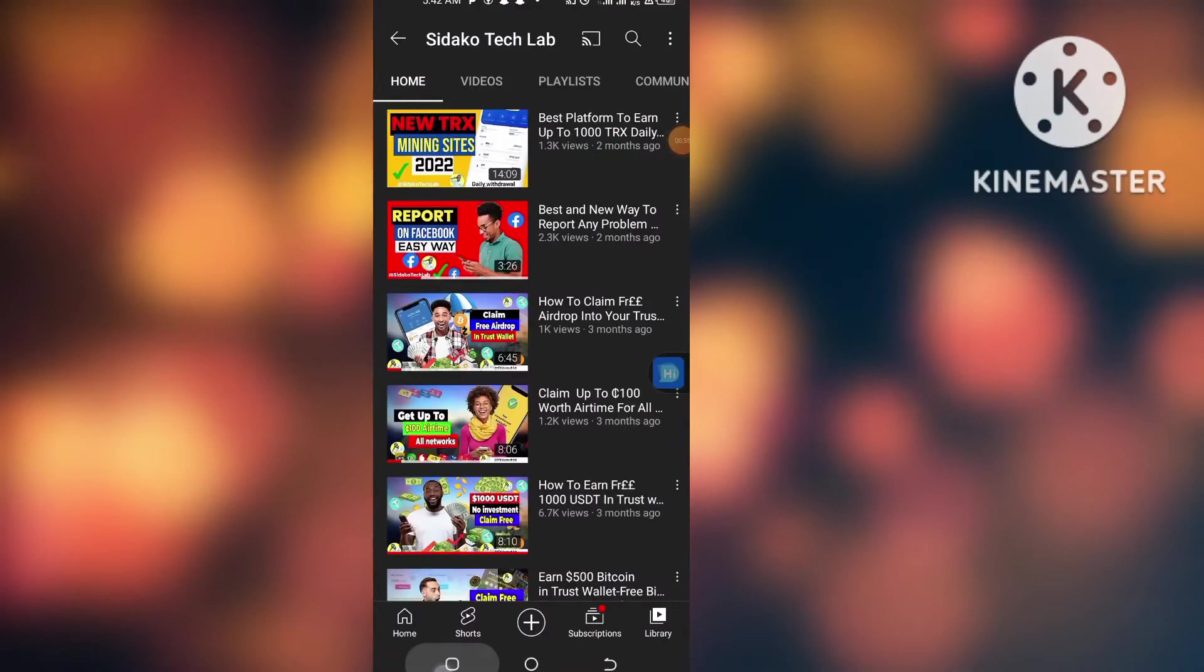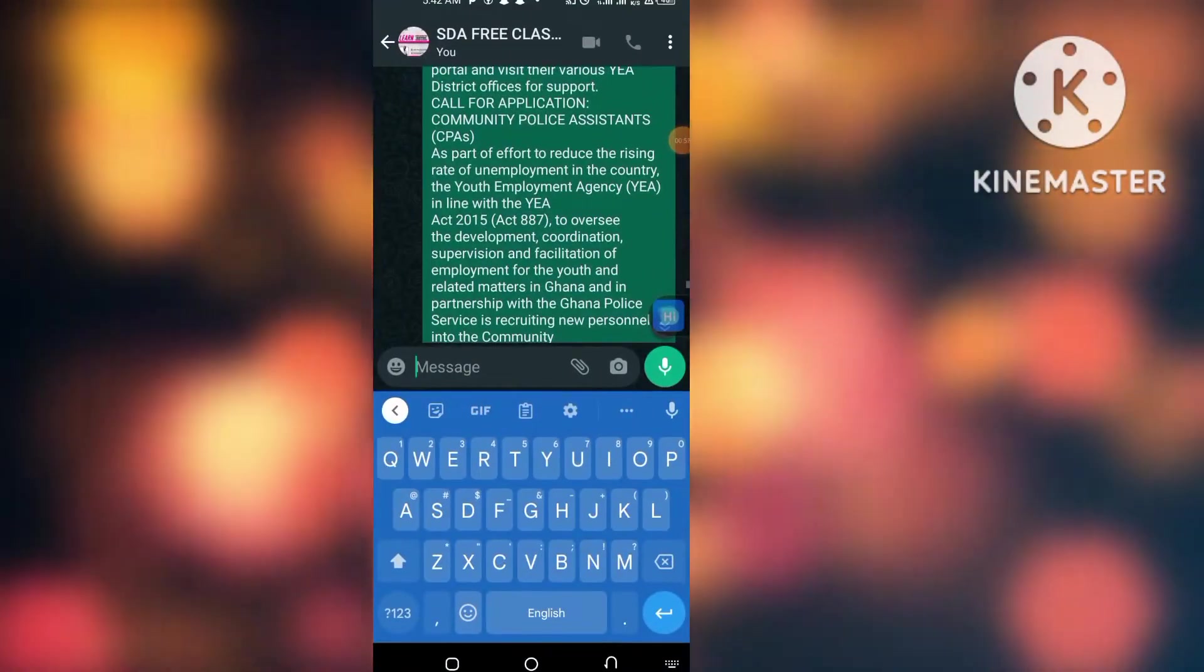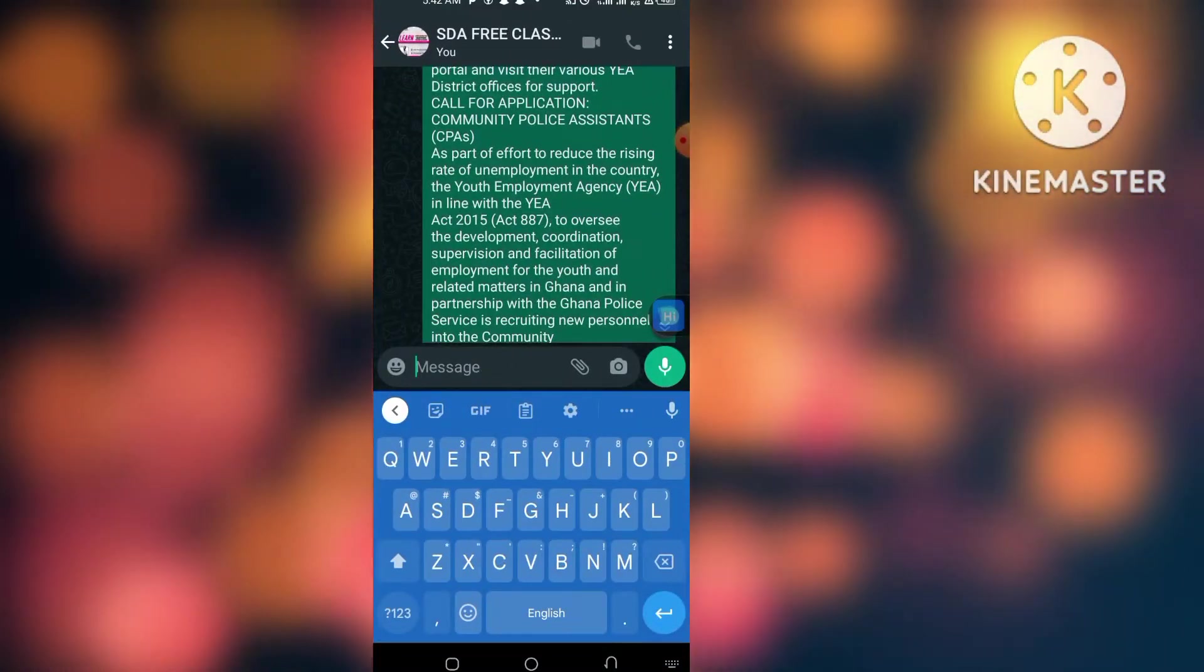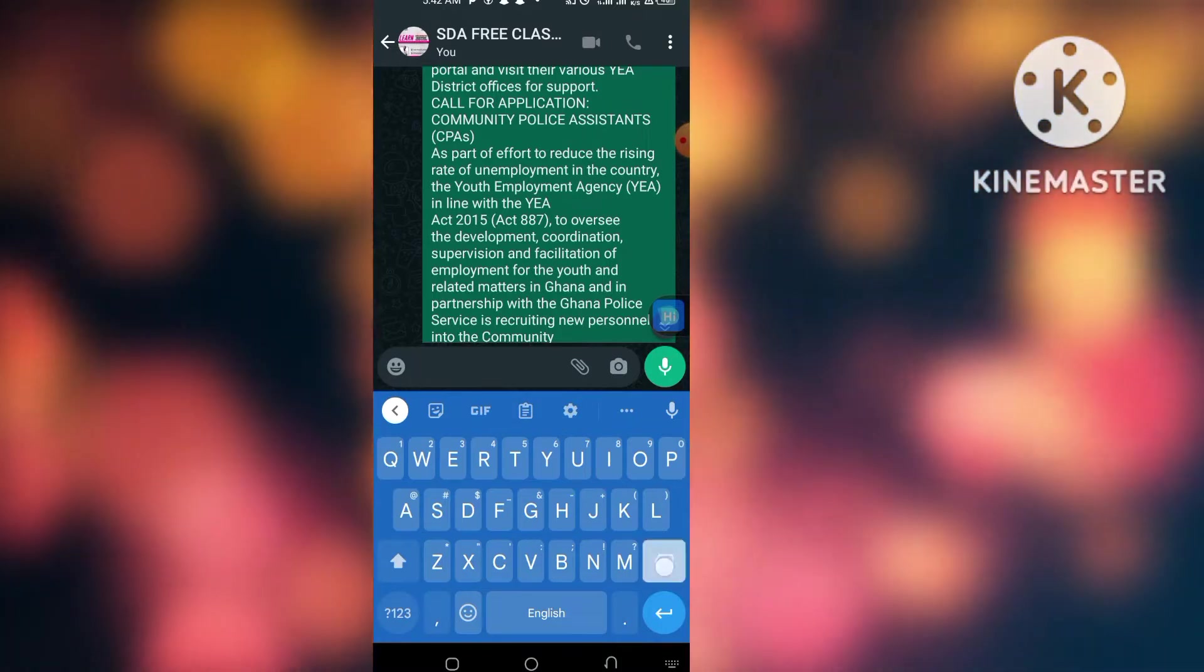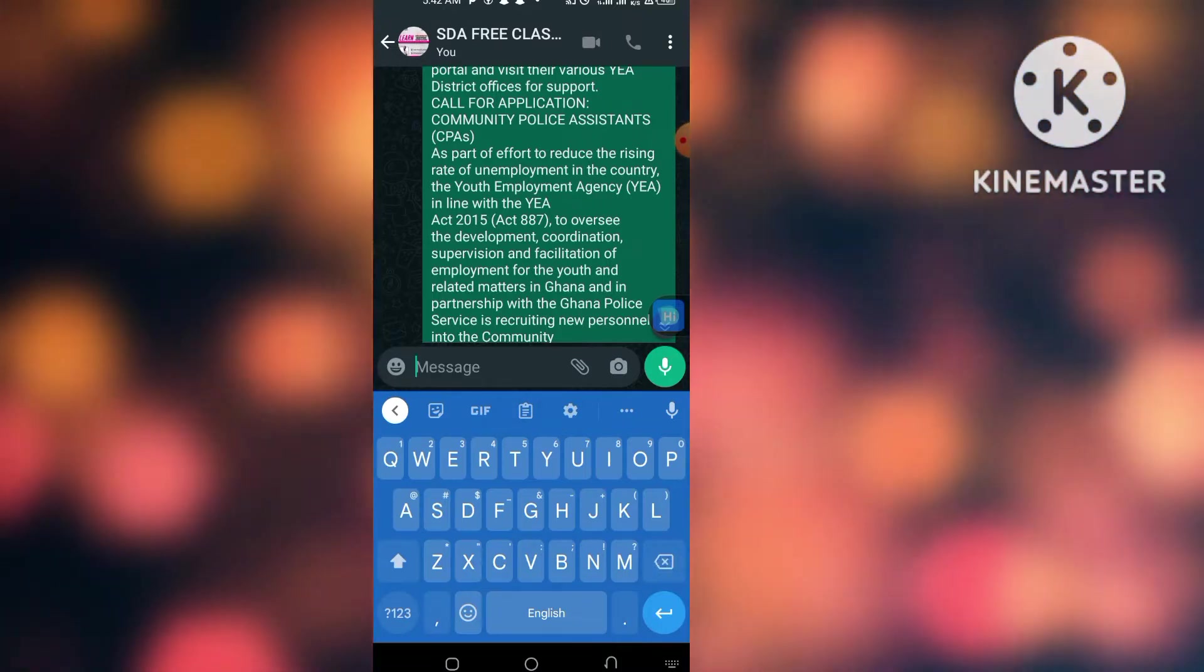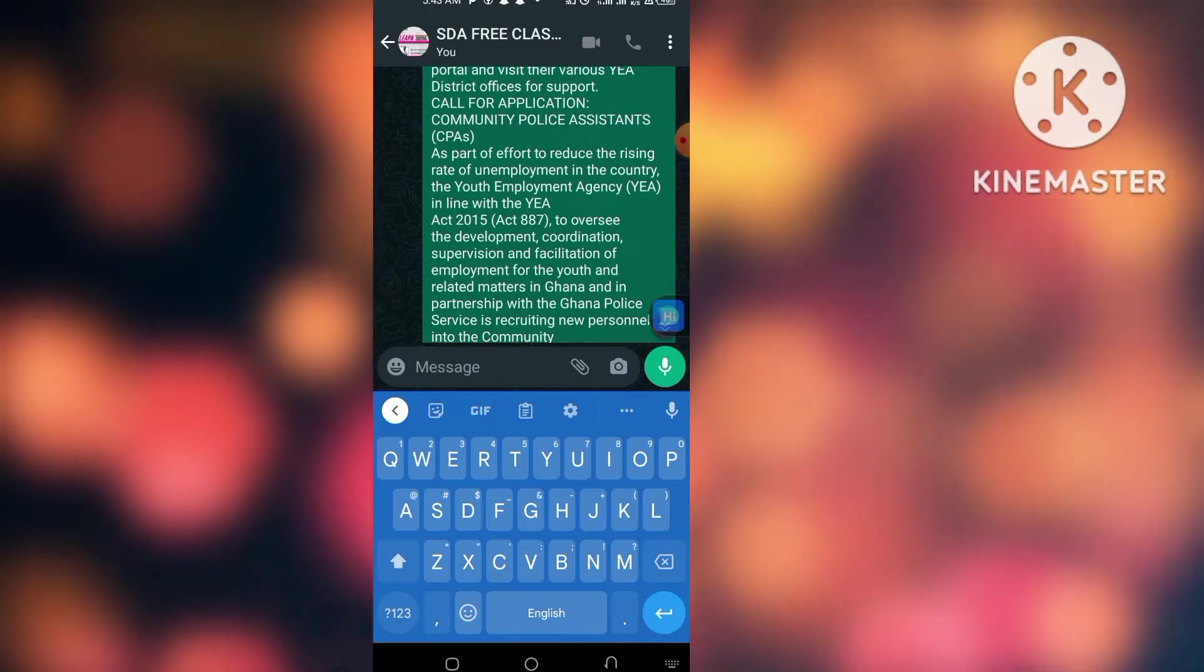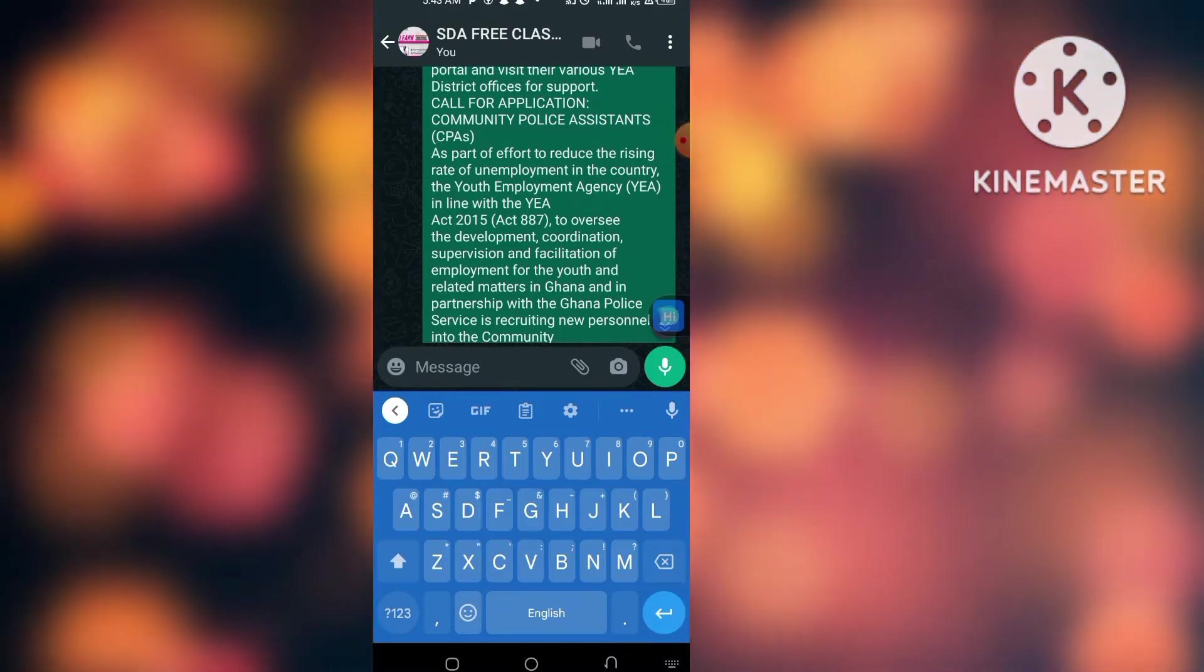Alright, so to do that I'm going to open WhatsApp and show you how you'll be able to type a superscript on your Android device. So let's say I want to type V20.